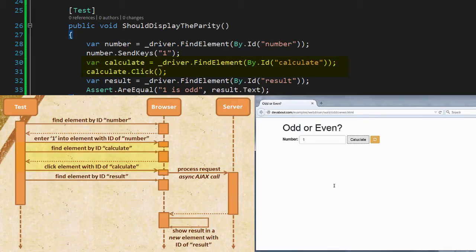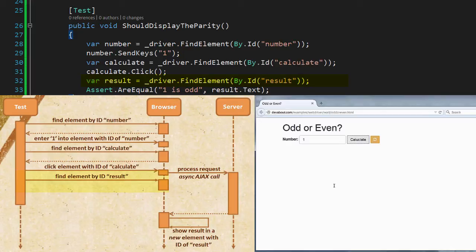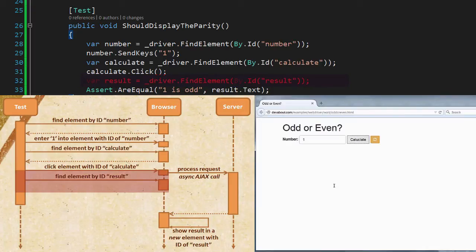The problem we have is that the code moves on to the next line where it tries to find an element with an ID of result. At this stage the page is still processing and there is no element with an ID of result, and that is why the test fails with a NoSuchElement exception.